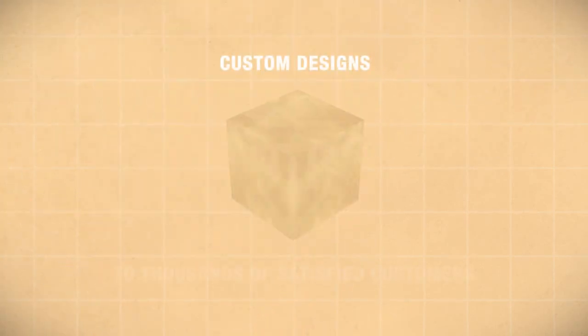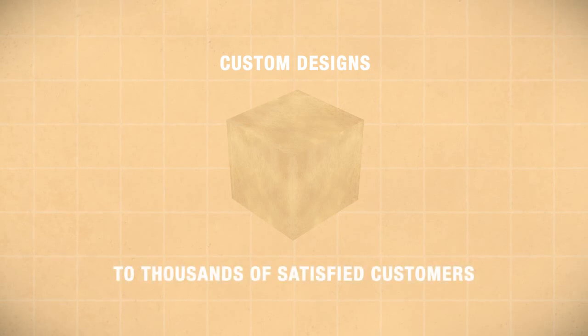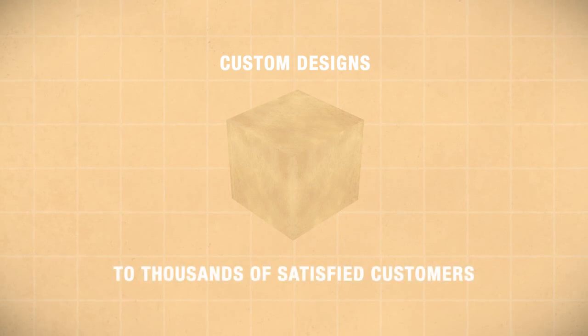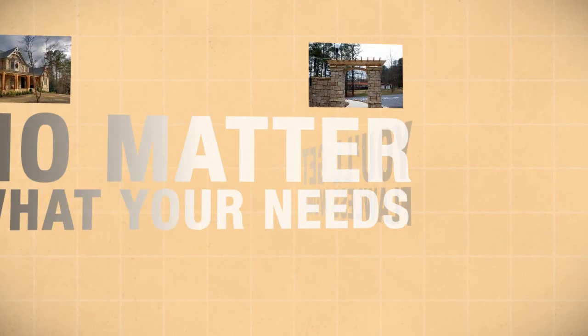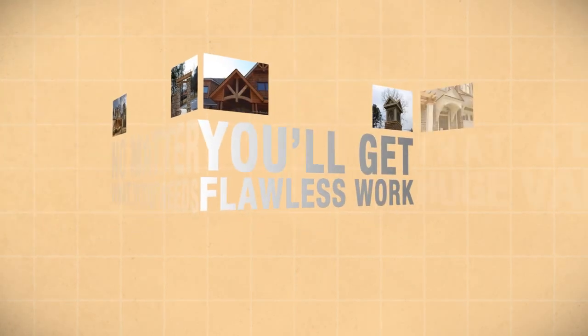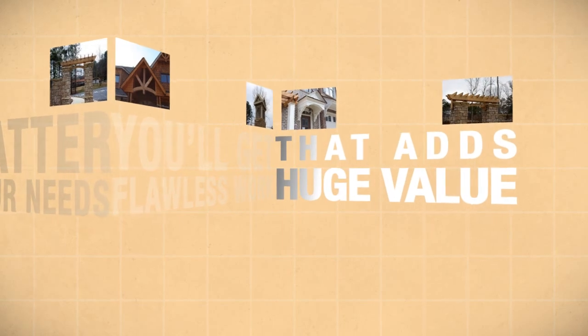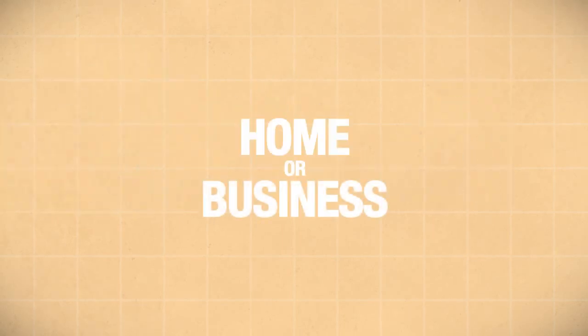We've delivered custom designs to thousands of satisfied customers. No matter what your needs, you'll get flawless work that adds huge value to your home or business.